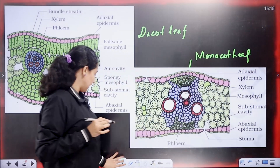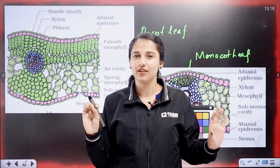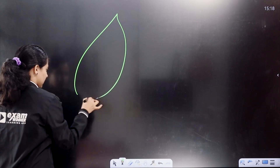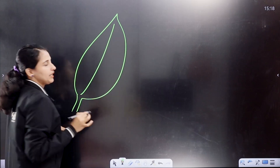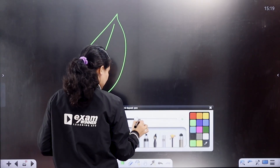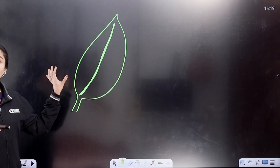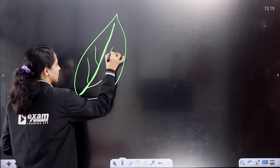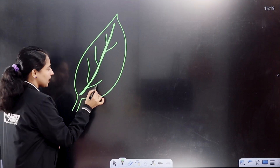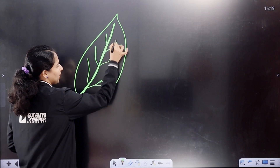We are learning about the dicot leaf in detail. Here is a cut of the dicot leaf. This is a thick leaf. We have a main vein — it's the primary vein, which is thin.